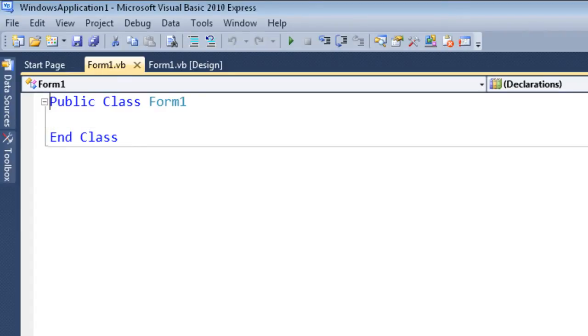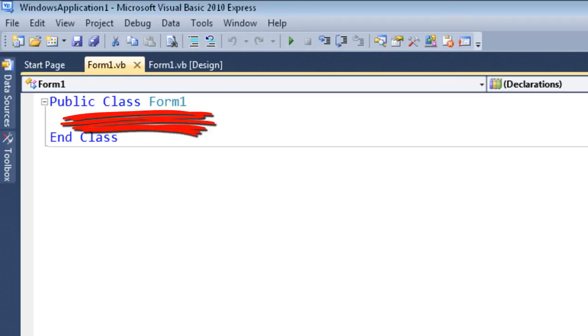Our responsibility as a programmer is to ensure that we add code in this area, and there's a number of ways of doing this.